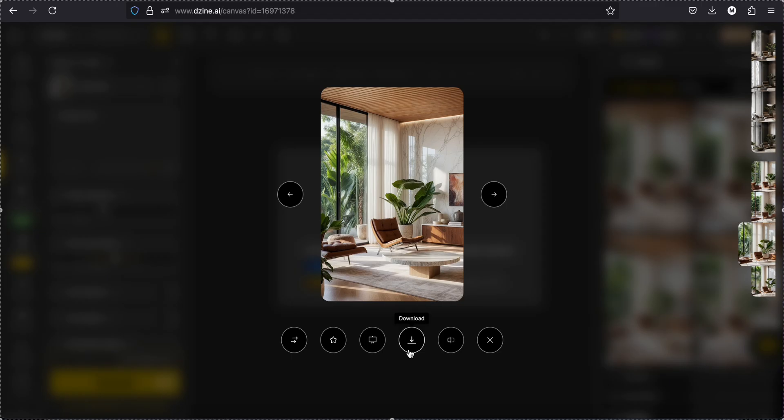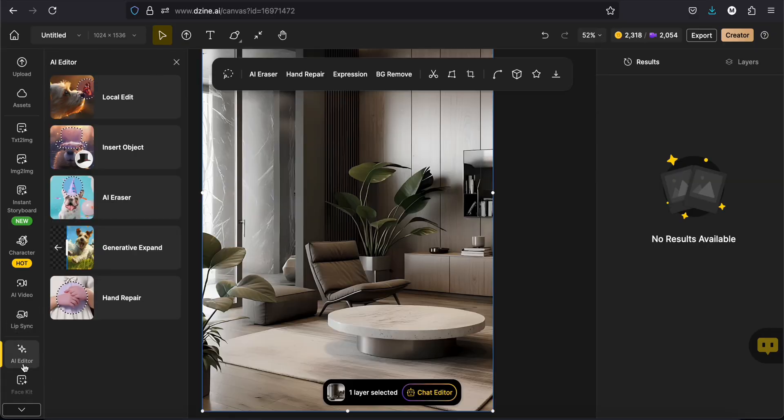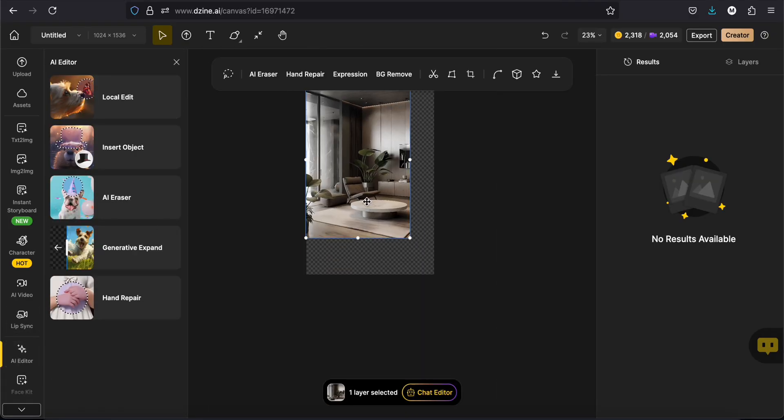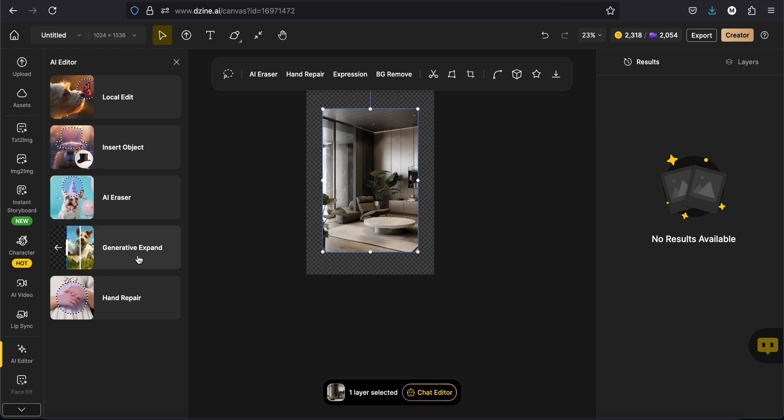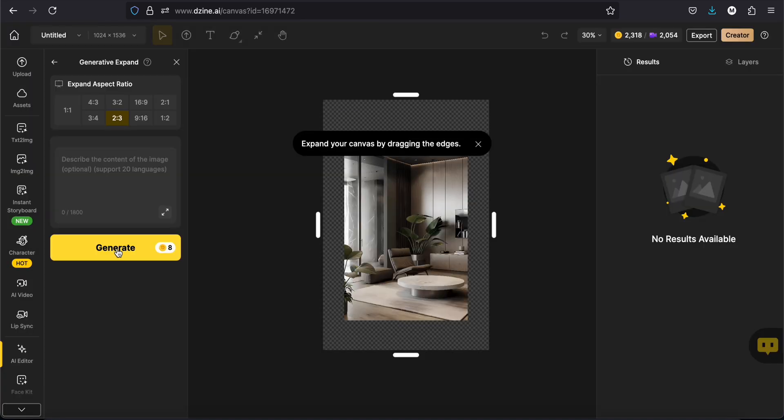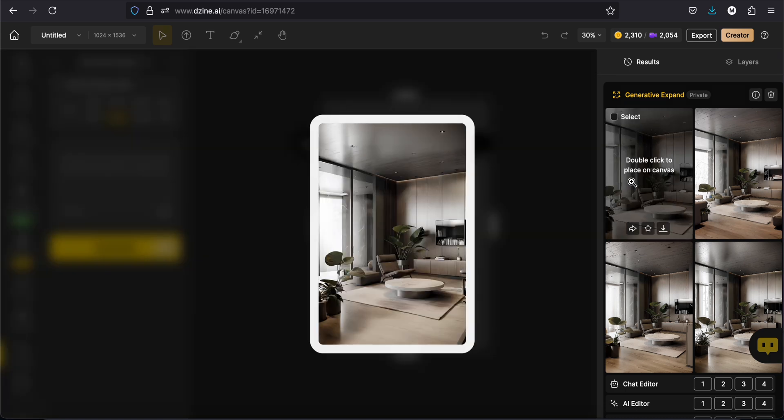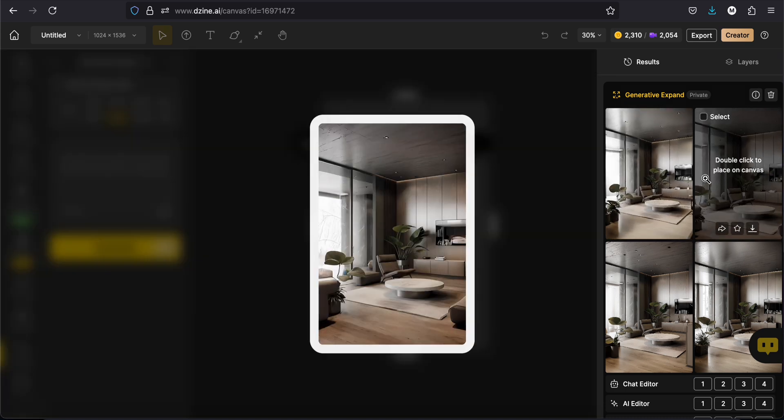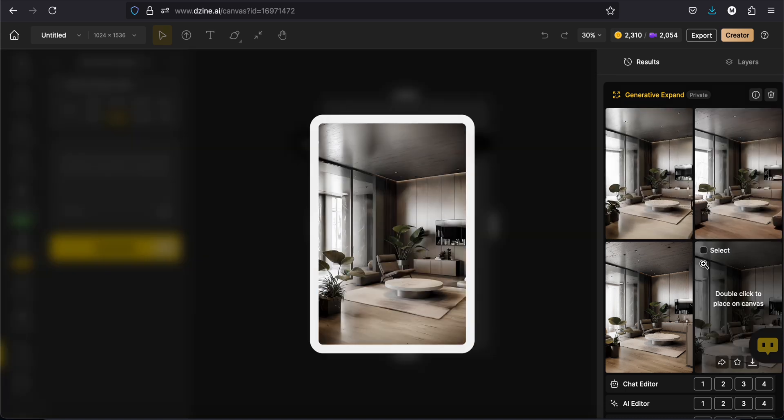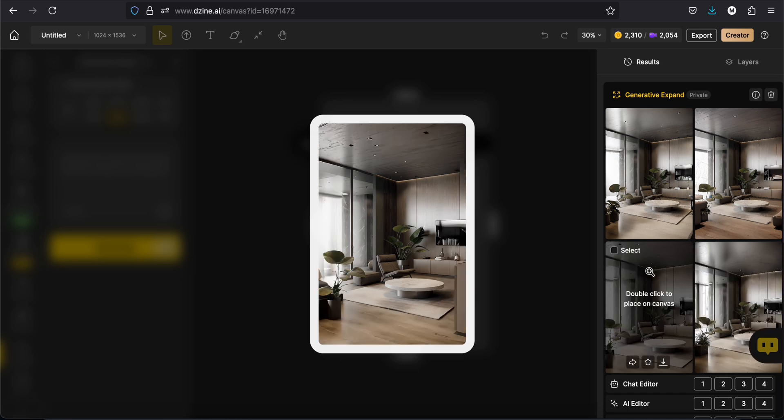All right, if you want to expand your image, go to the editor tool. Here, just make your image smaller. And click on generate. See the difference? You'll have again four different images.